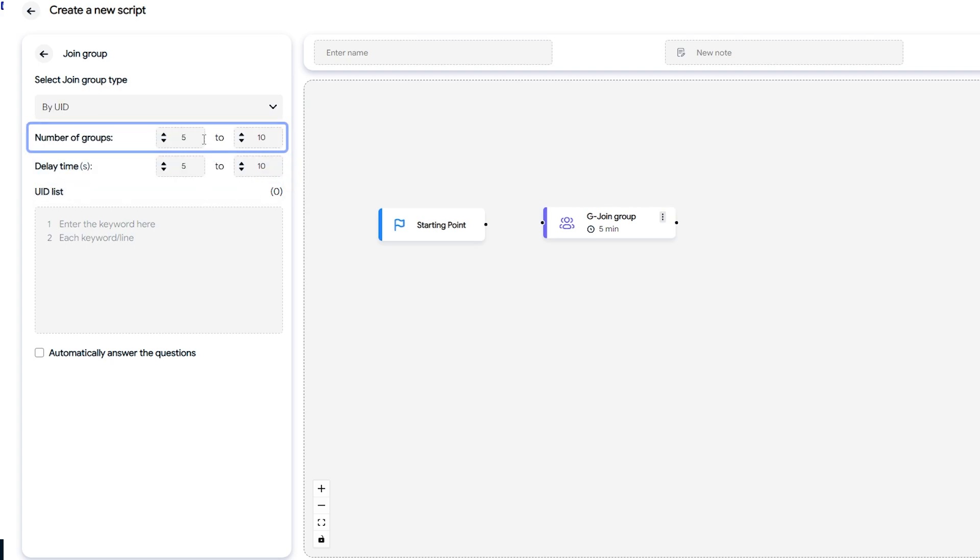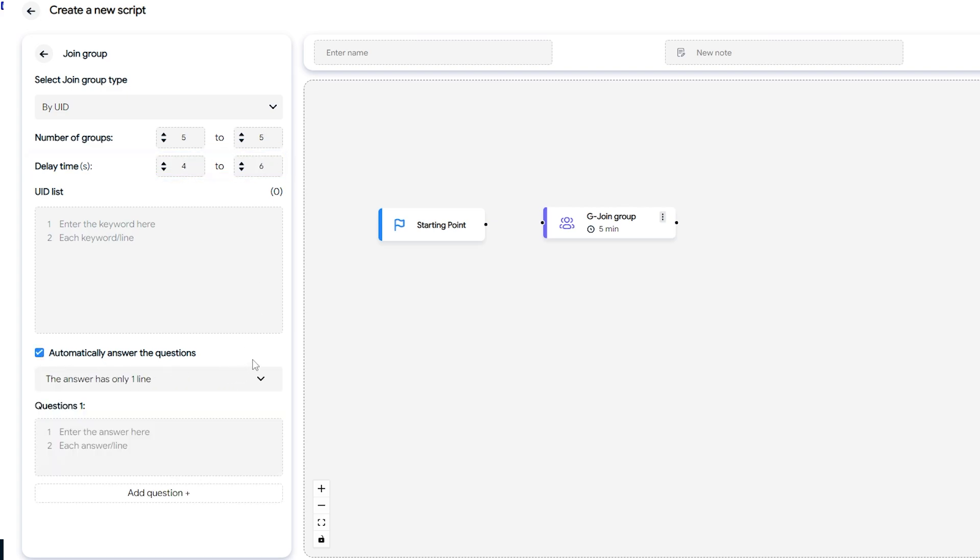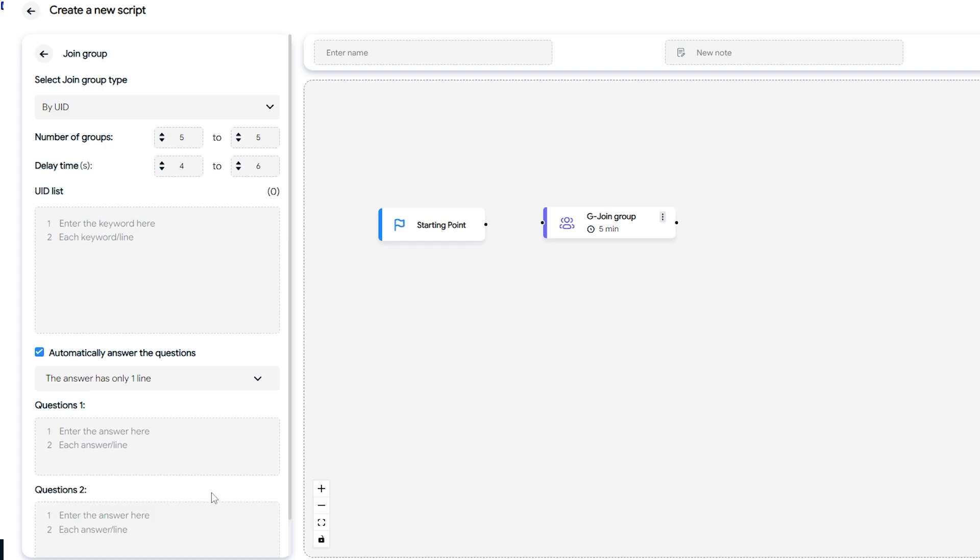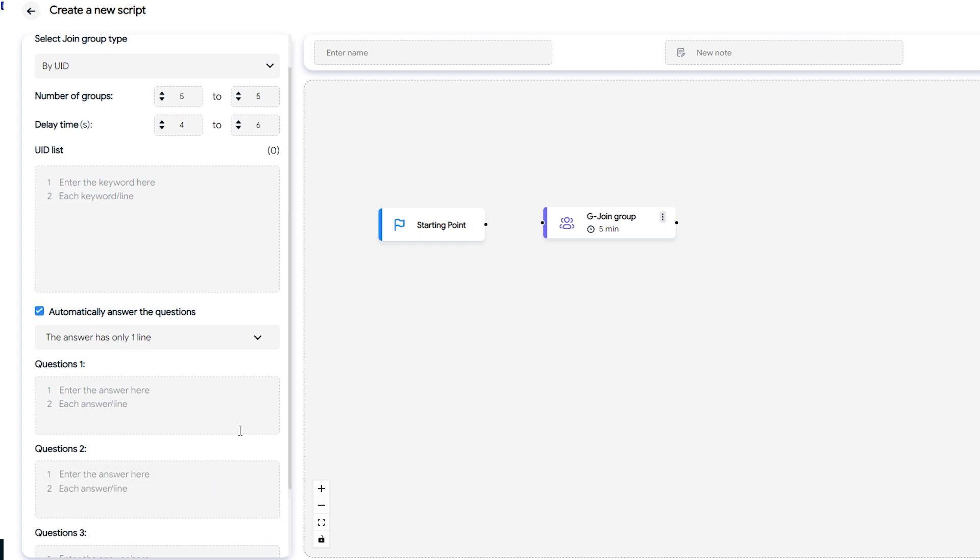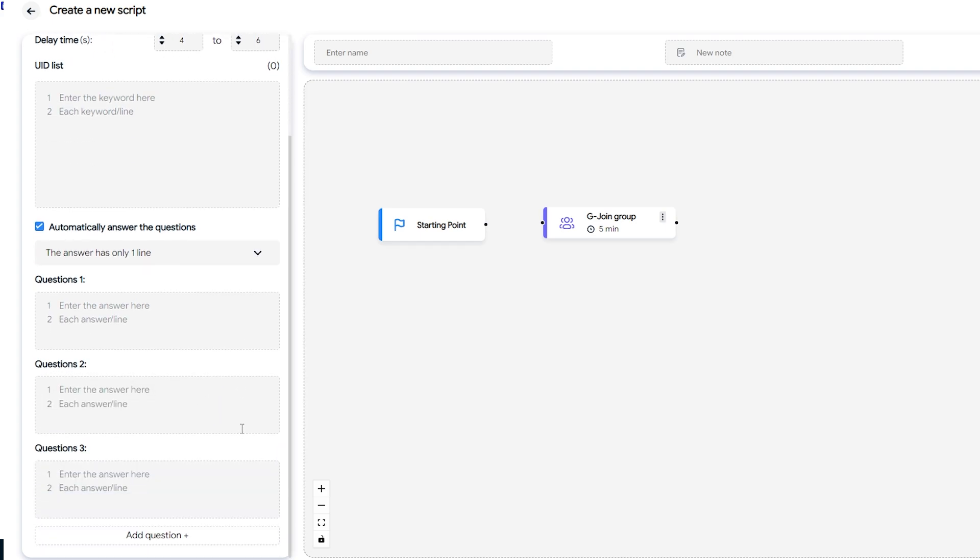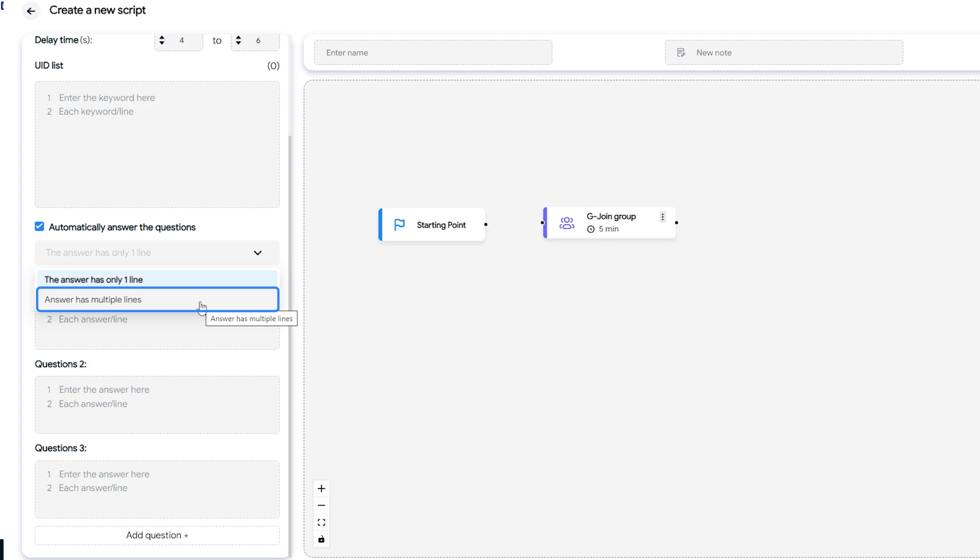Number of groups is the number of groups you want to join. Delay time is the interval between actions. Automatically answer the questions is used to answer questions asked by groups. For example, if a group requires answering three questions, you add three questions along with their answers. If you want to answer in multiple lines, select multiple lines.